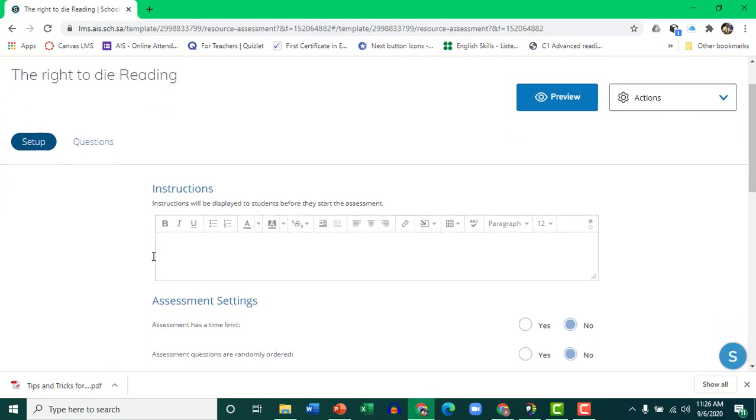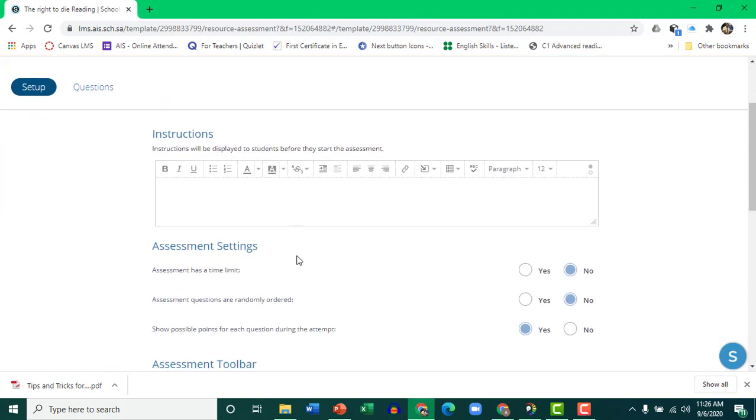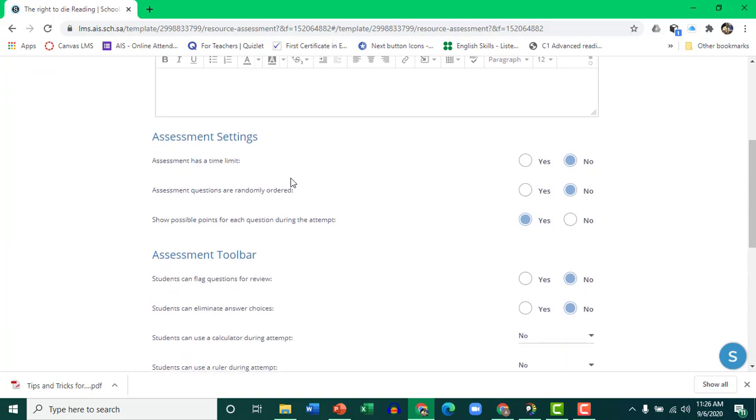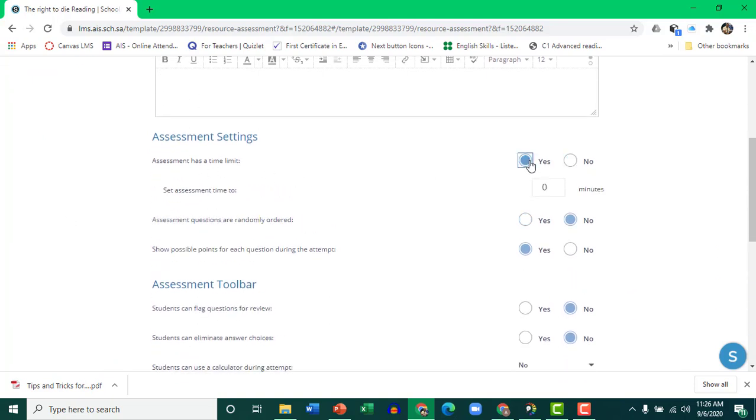Give instructions for students. If there's a time limit, add a time limit. Let's say 30 minutes.